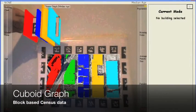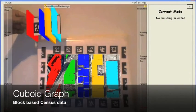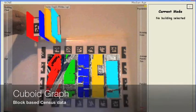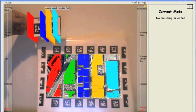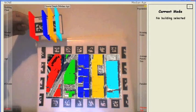Use toolbar 3 to show the cuboid graph for the census data. The blocks are colored the same as their corresponding cuboid on the graph.